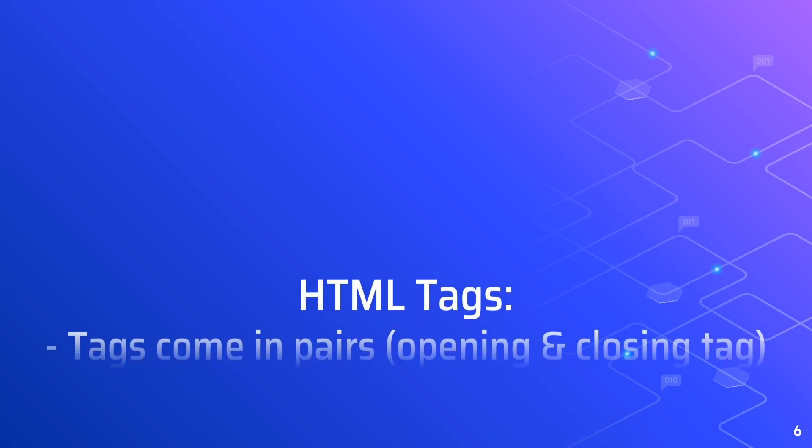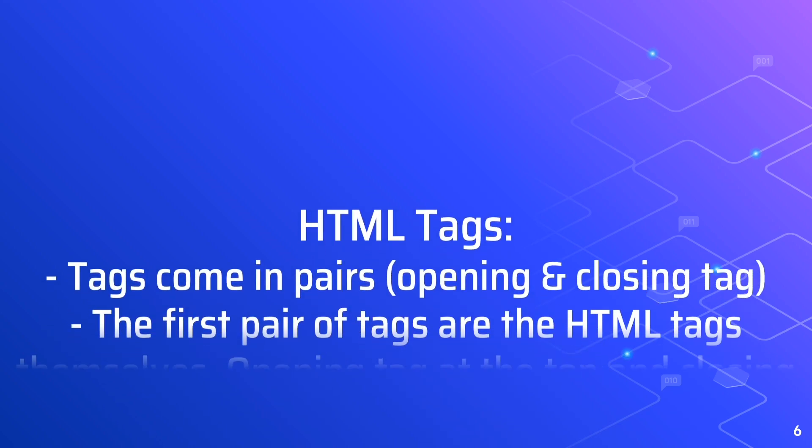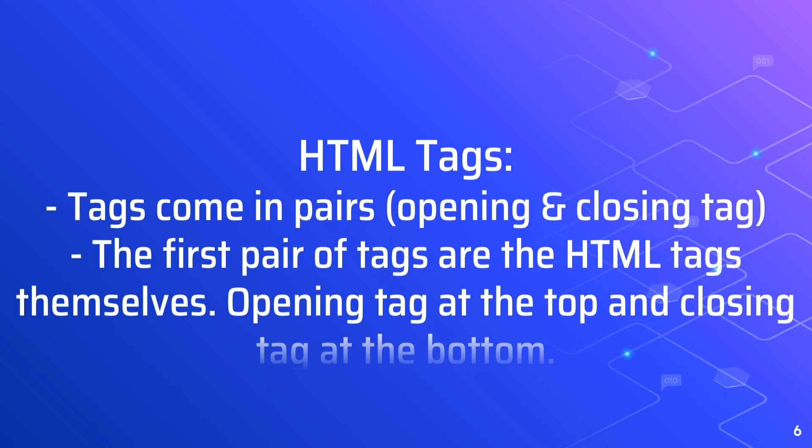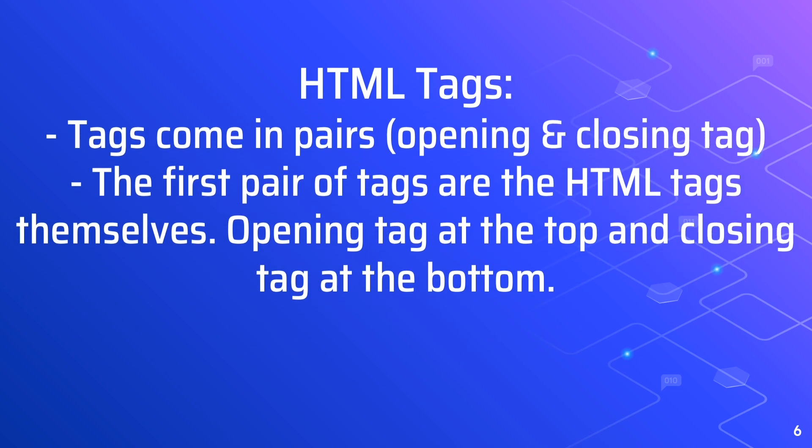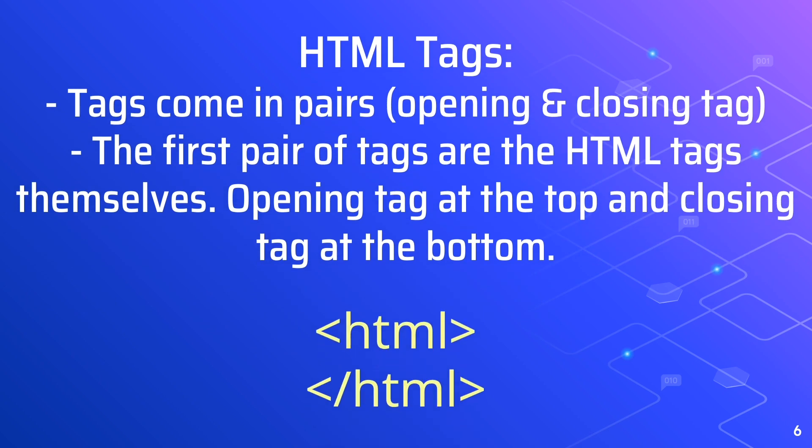HTML is written in something called tags. Tags come in pairs, an opening one and a closing one. The first pair of tags we'll write are the HTML tags themselves. You put one HTML tag at the top and one at the bottom.